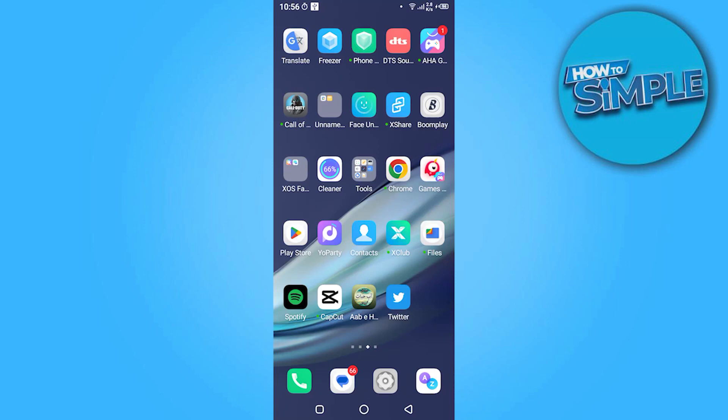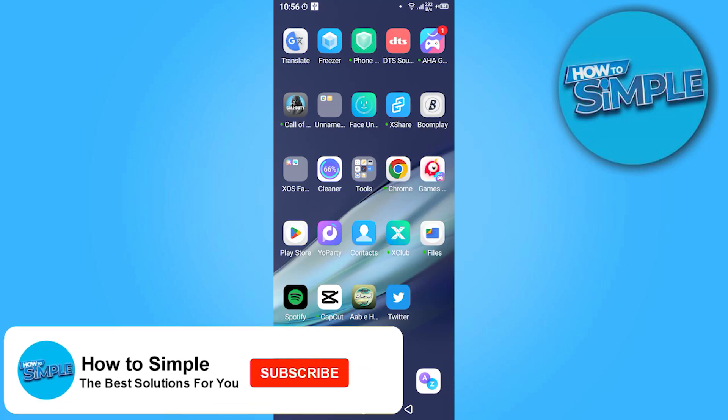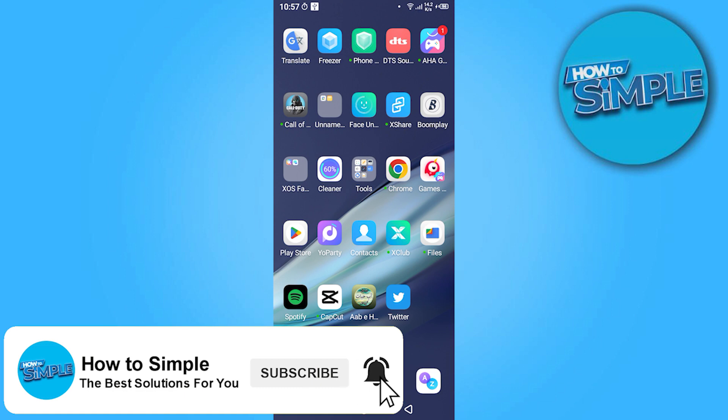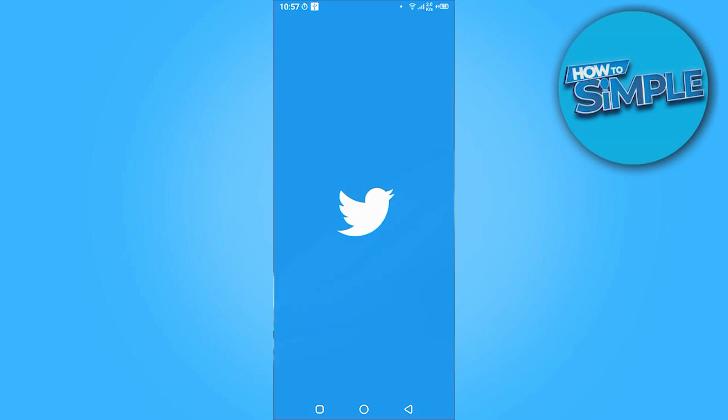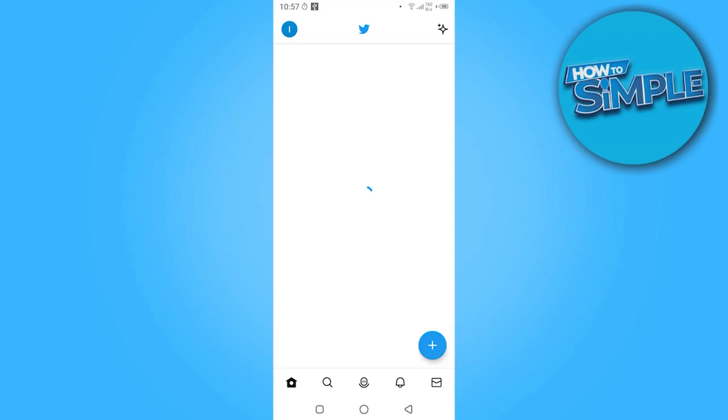Hi guys, welcome back to the new video. In this video I'm going to show you how you can change your username on Twitter. So let's get started. First of all, you have to go on Twitter.